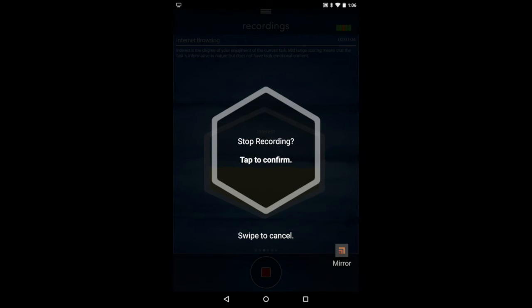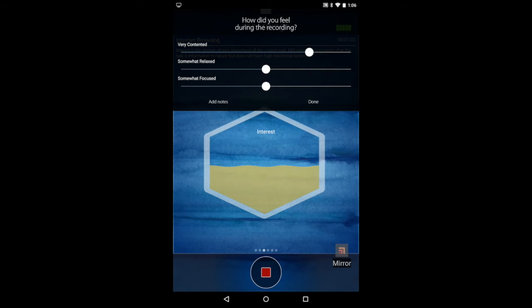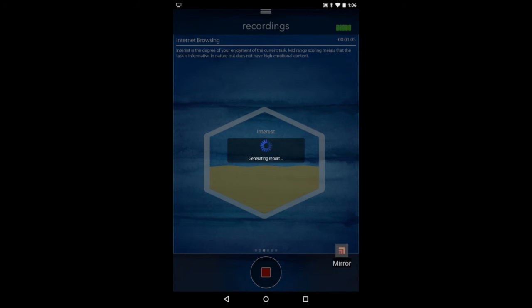Then you just tap stop. There'll be a brief survey at the end where you enter the information, and then it's all set.